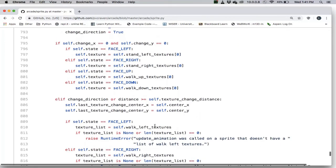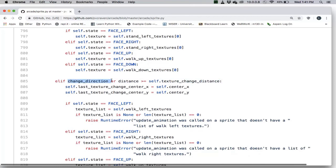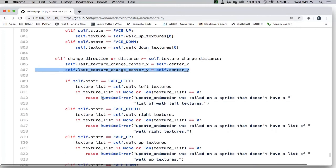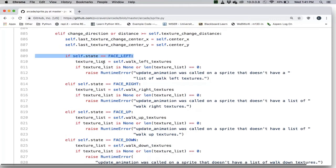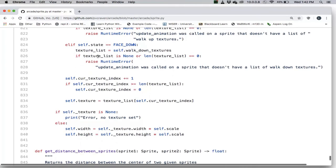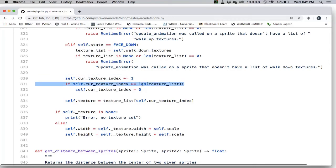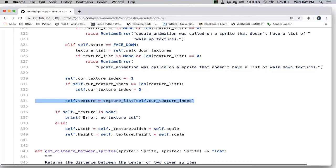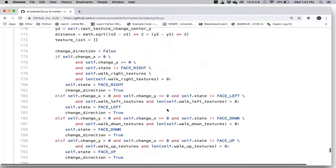If we changed direction or if our distance is at least the texture_change_distance — meaning we either changed direction or moved far enough — then we remember this current position as the new last texture change position. The logic then checks whether we're facing left, right, up, or down, and sets the texture list to the correct list accordingly. Finally, once we know the texture list, we cycle through our index by adding one. If we go out of range, we cycle back to zero. Then we set the texture to that texture index.